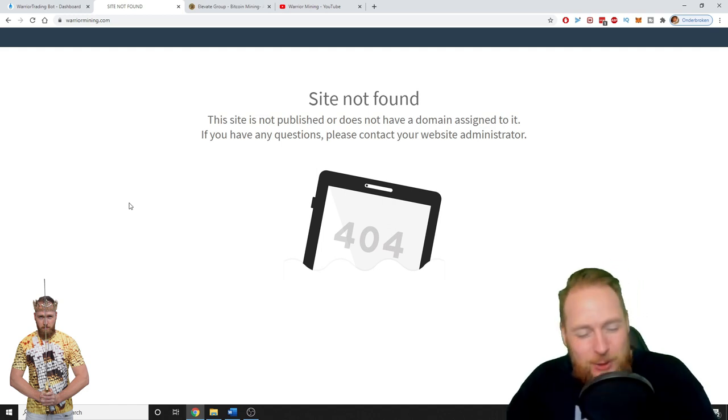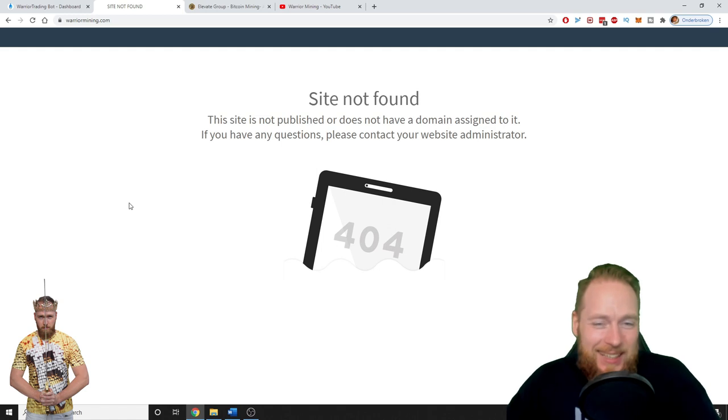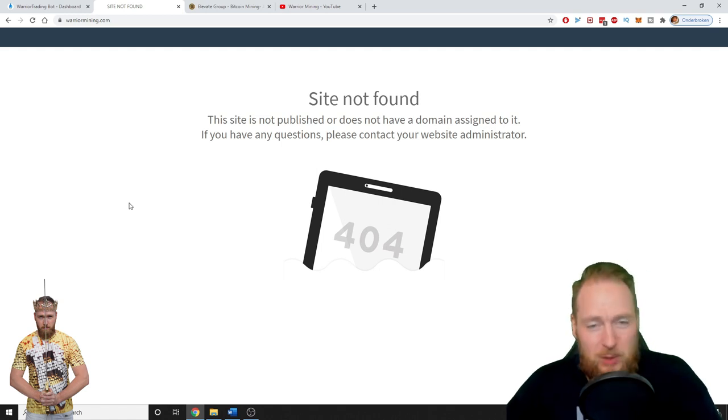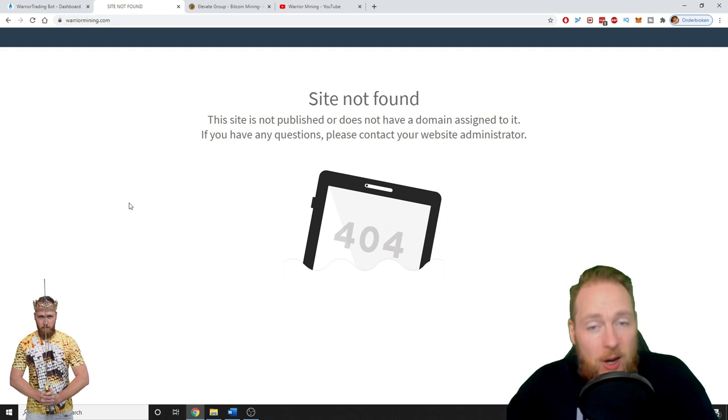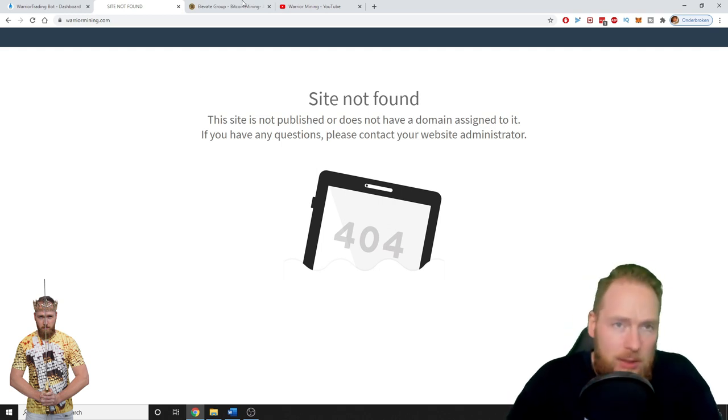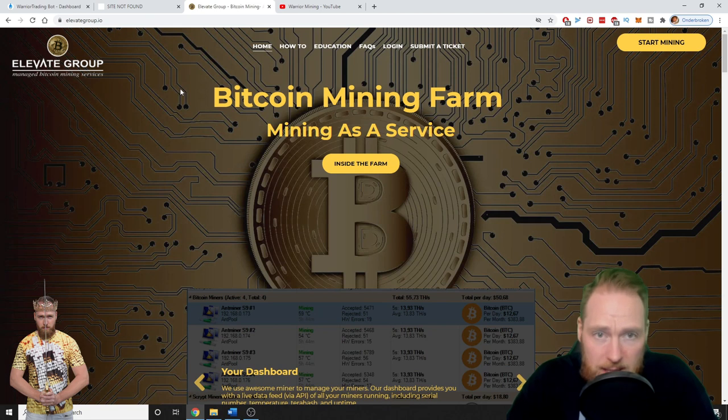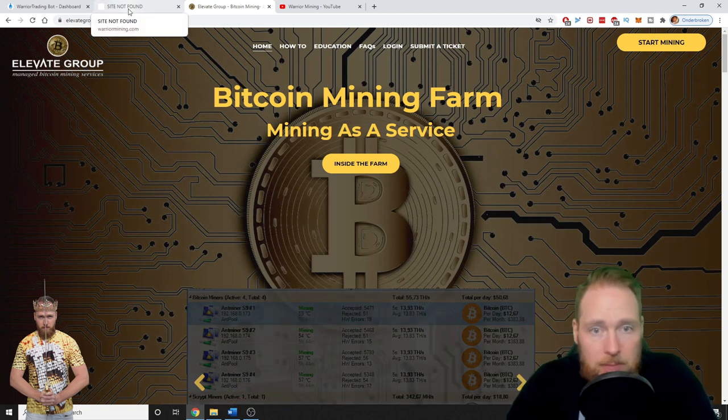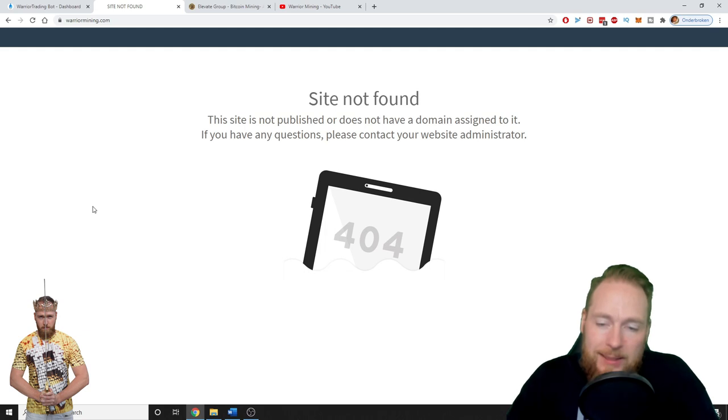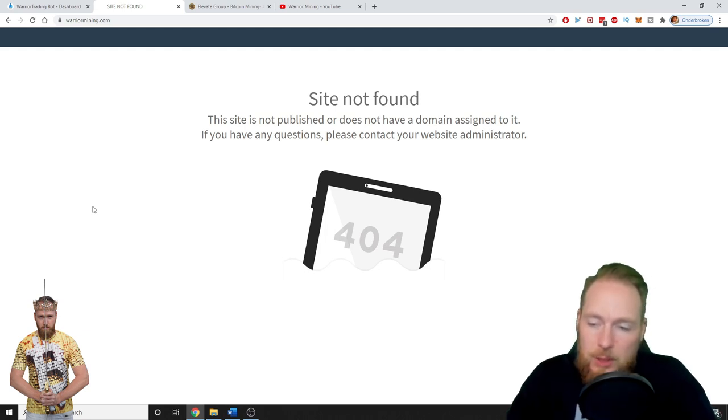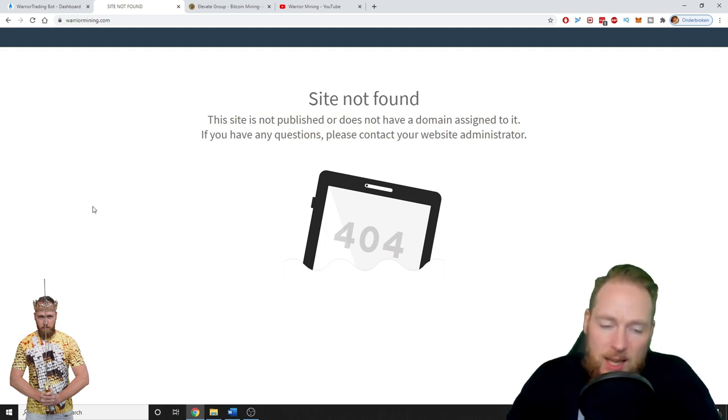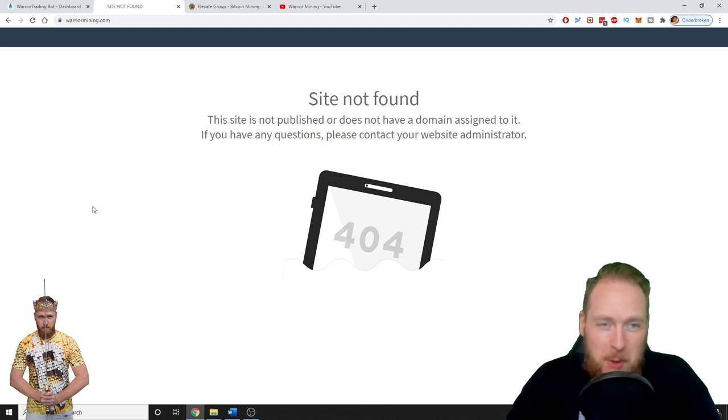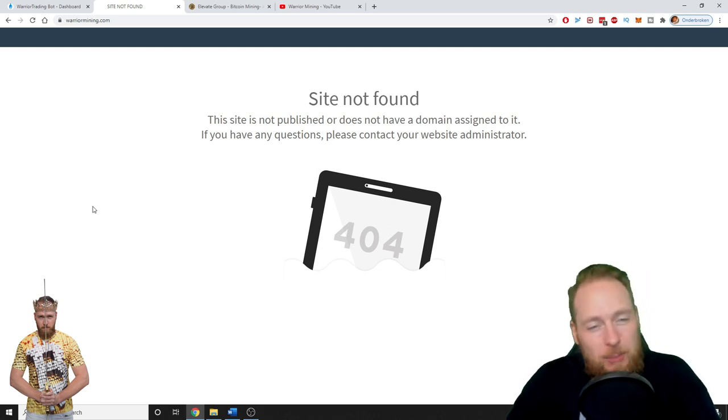I learned a great lesson here. First of all, the people who are clients with Warrior Mining, they can just log in to the Elevate Group website and nothing is lost. Don't worry guys, don't worry, nothing is lost. I had an agreement with Elevate Group, they did not honor their agreement.